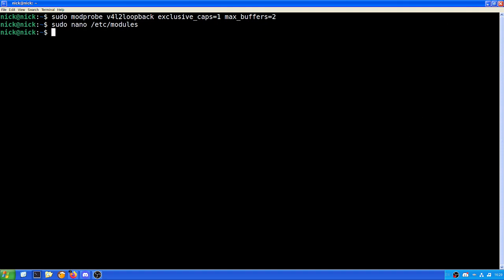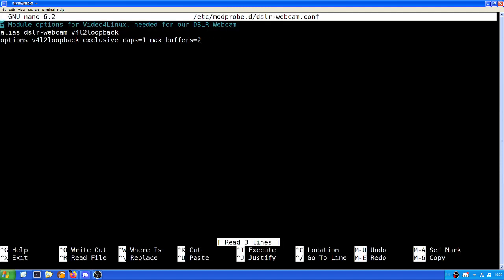Once we've done that, we need to actually add in our configuration. So to do that again, sudo nano or vim, your choice, nano slash etc slash modprobe dot d slash DSLR webcam dot conf. And what this will do is bring up the configuration. Now in this case, this has the entire command in, so it boots up from launch and is visible and seen.